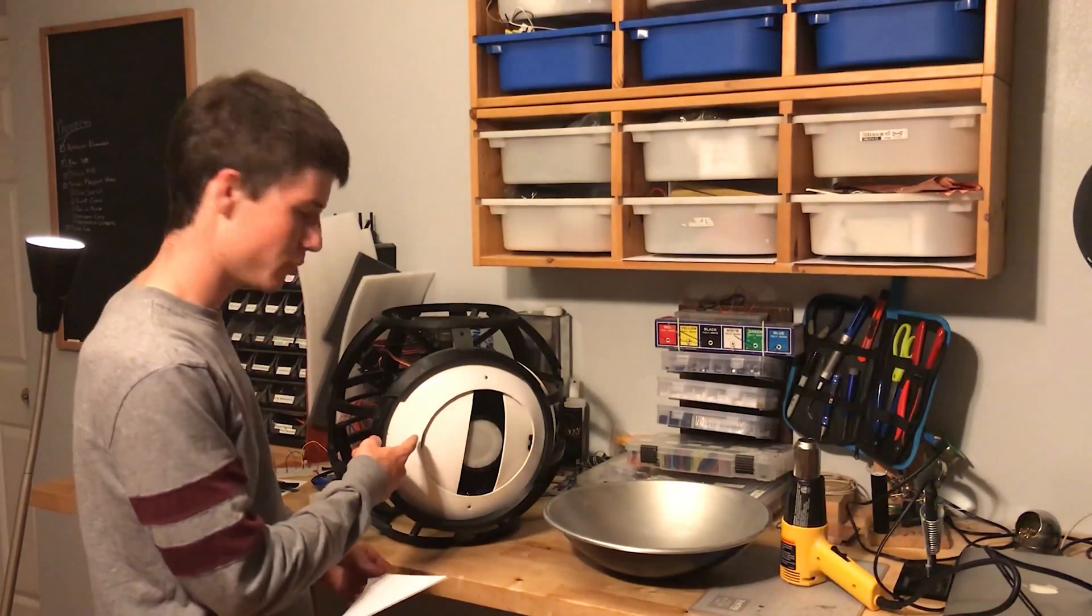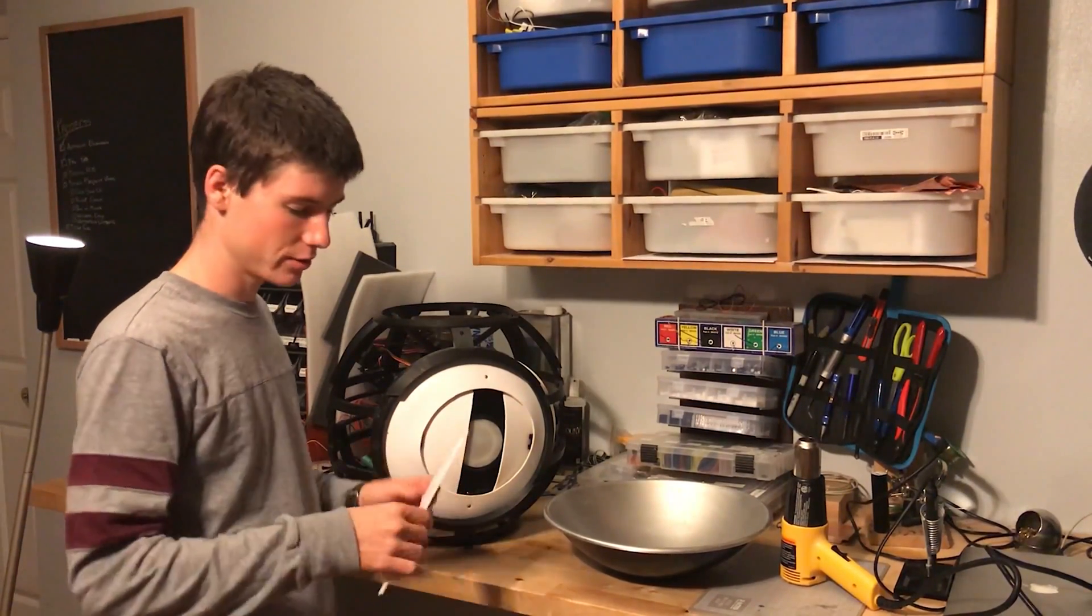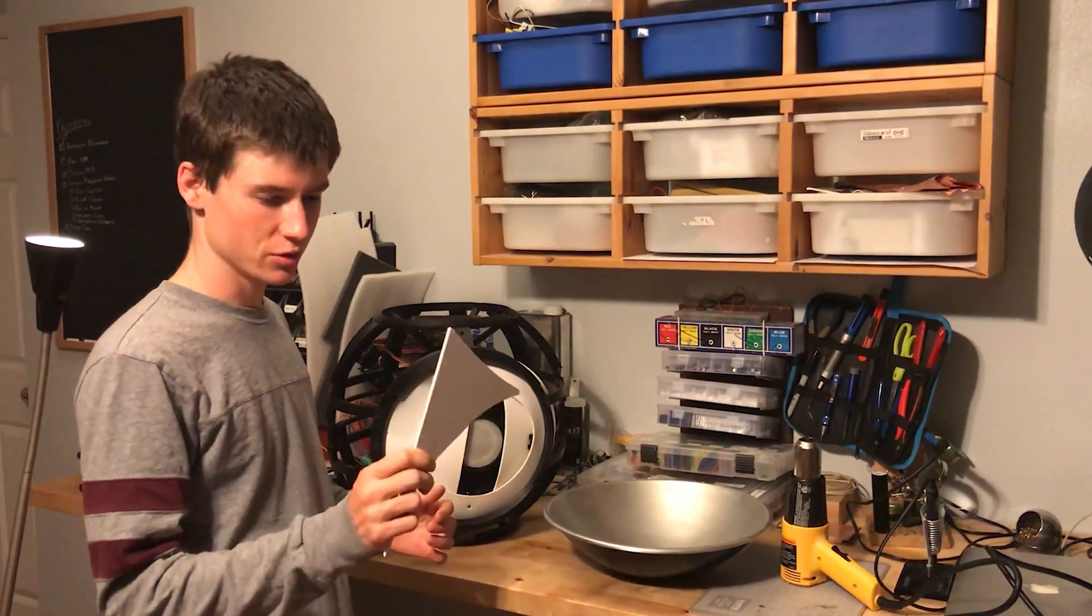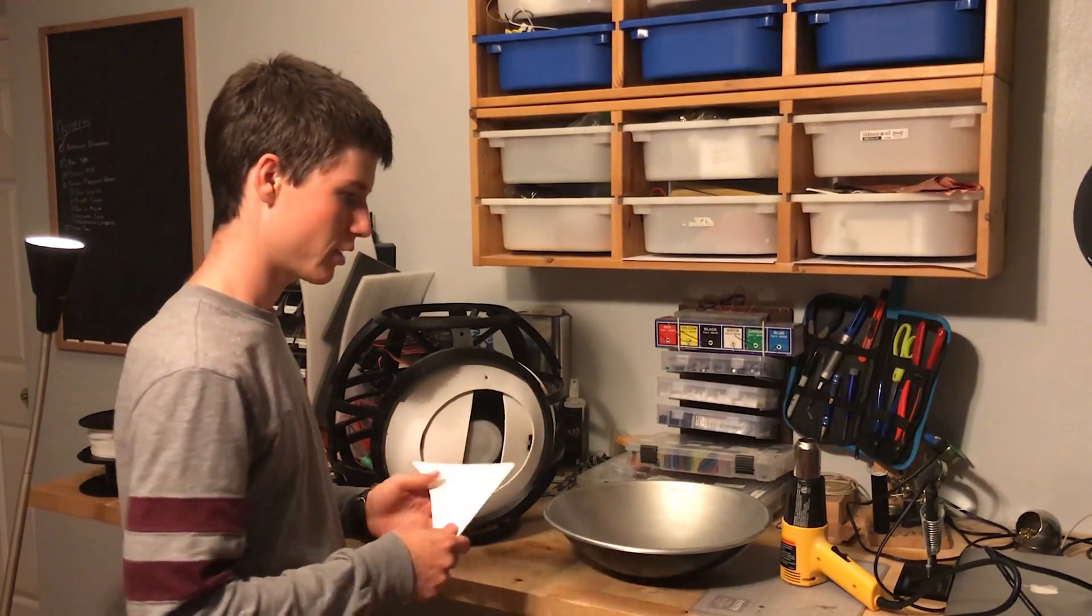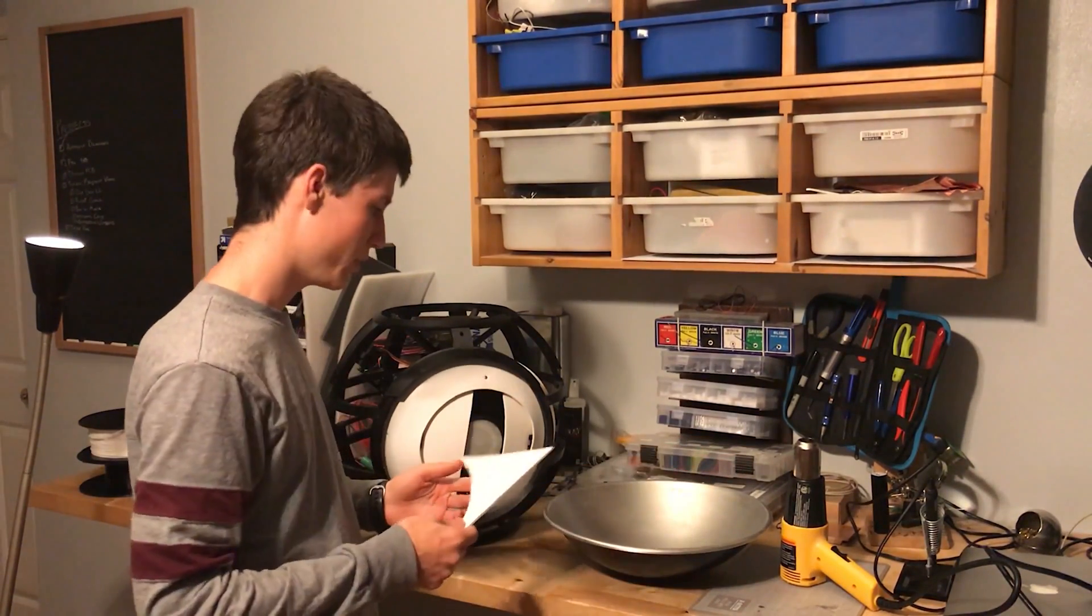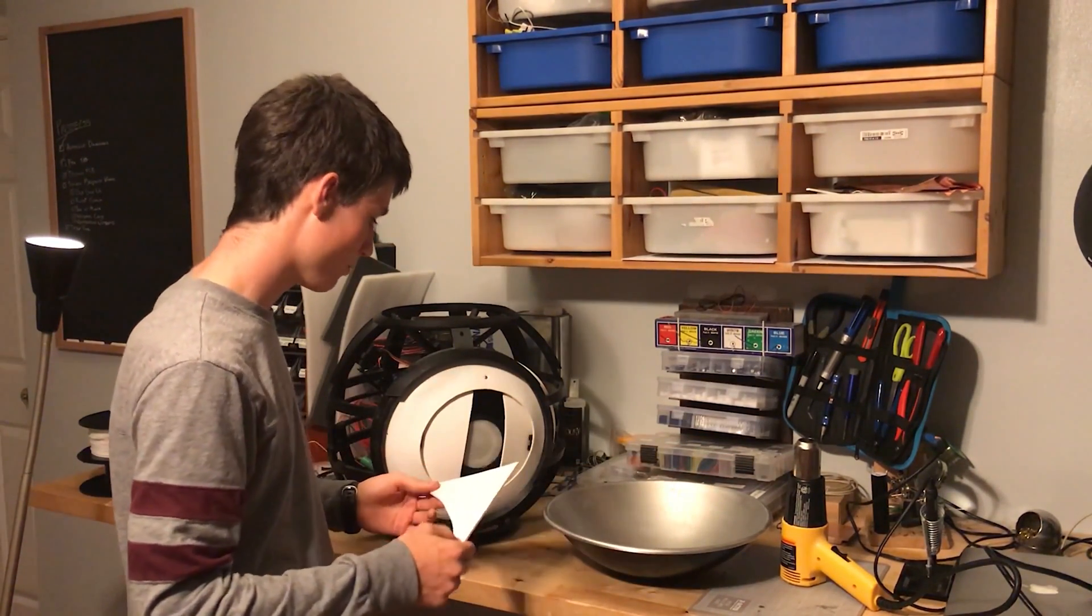Wheatley's eye is made out of eighth inch project PVC, this white plastic here, that can be heated with a hot air gun and bent into curves.